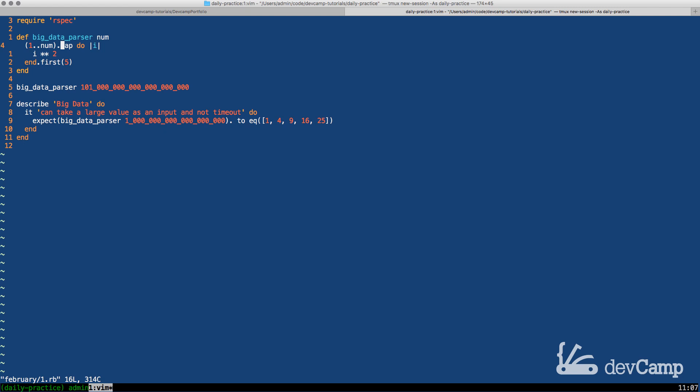So by default the map method is what is called eager and by eager I mean that as soon as you call it it is going to run which means that if we send in a hundred and one quadrillion items it's going to try to process all hundred and one quadrillion items even if we only wanted five.